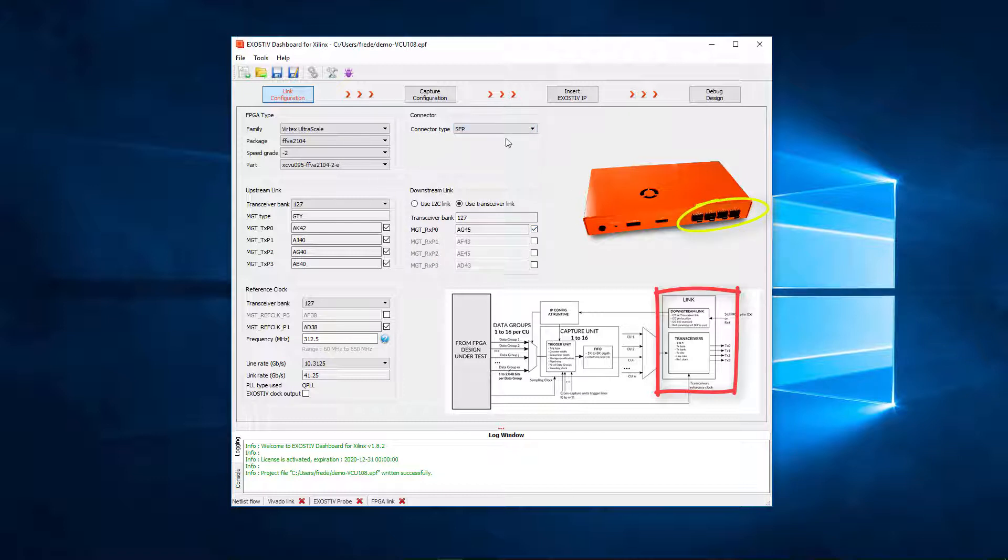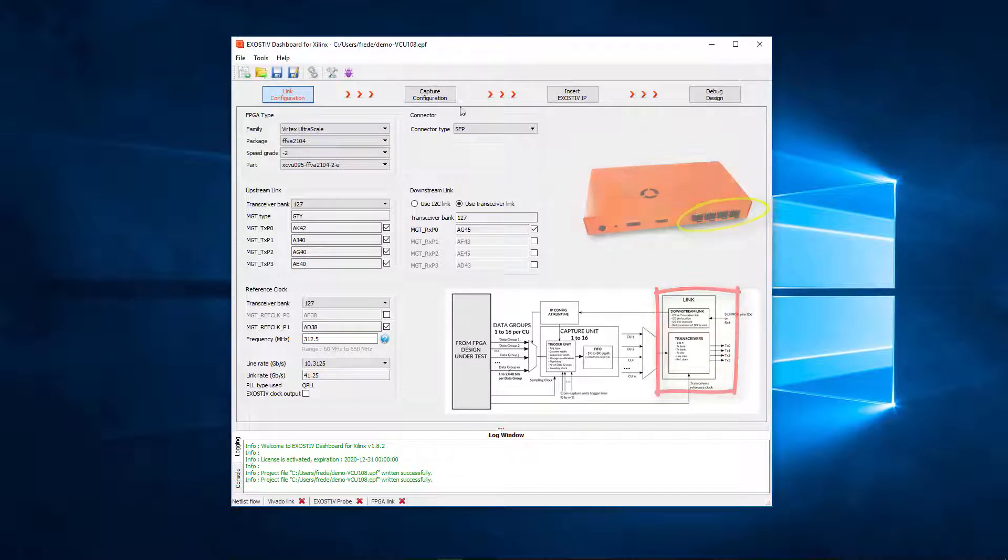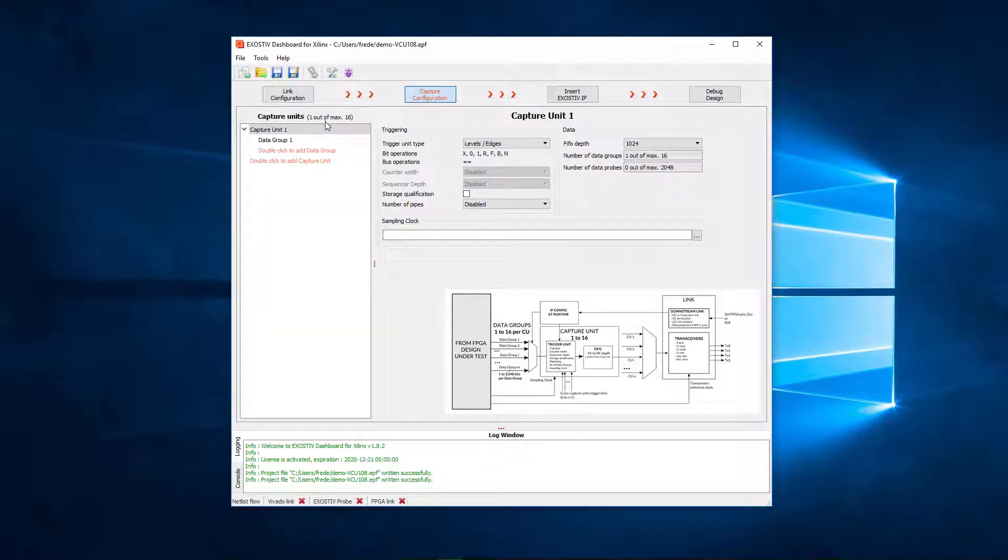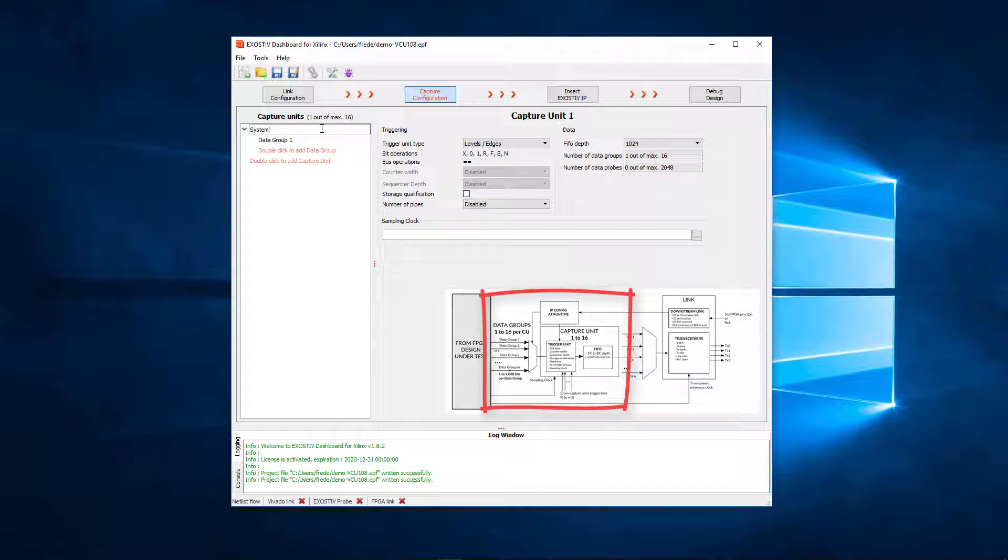The link configuration of exhaustive IP is now complete. The second configuration step of exhaustive IP is about setting up capture units, that is, the logic for sampling data.